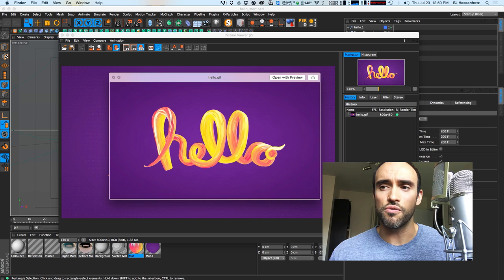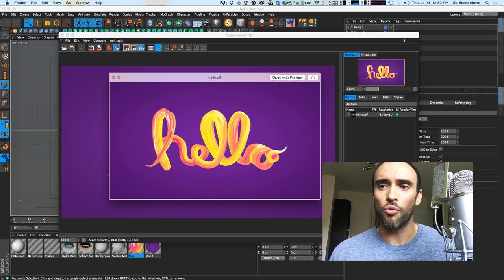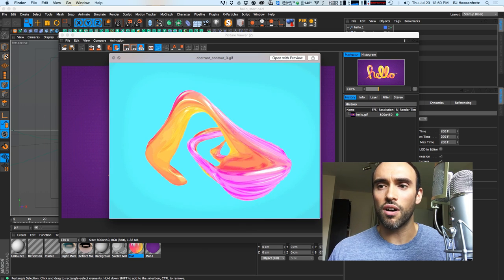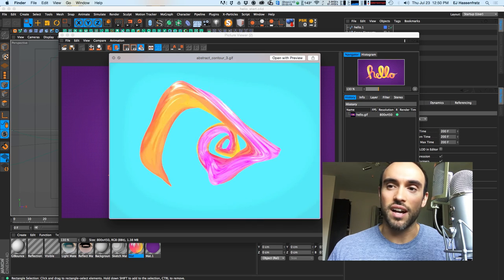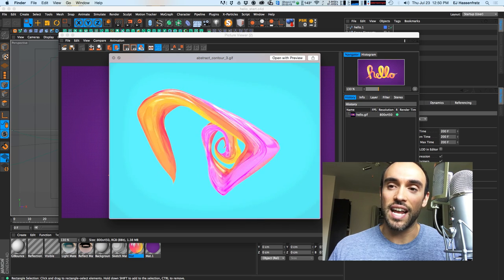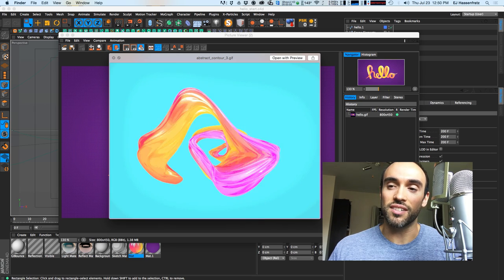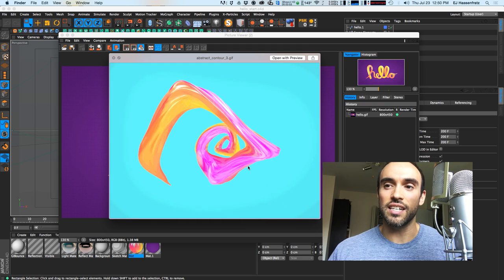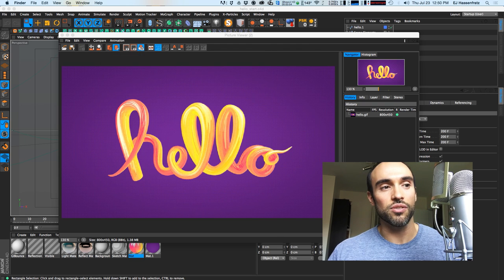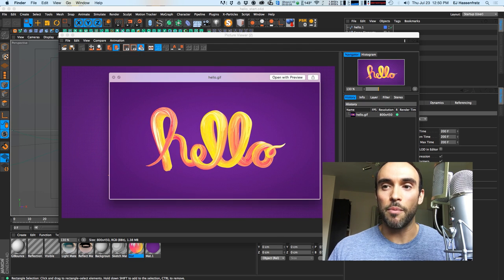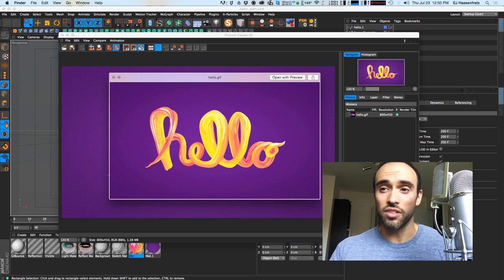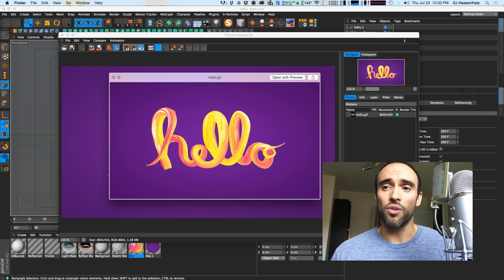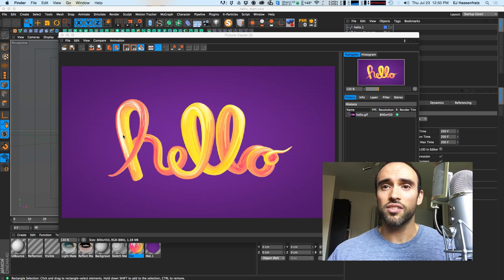This is something I created through experimentation in Cinema 4D — some really abstract candy-looking stuff. I took that idea and applied it to some text and came up with this, and that's what I'm going to be breaking down today in this tutorial.